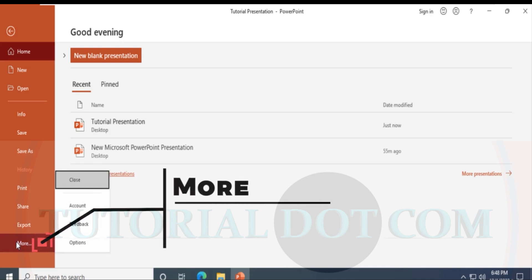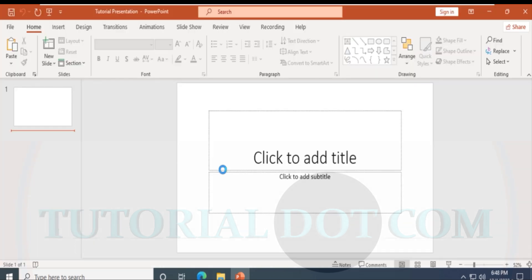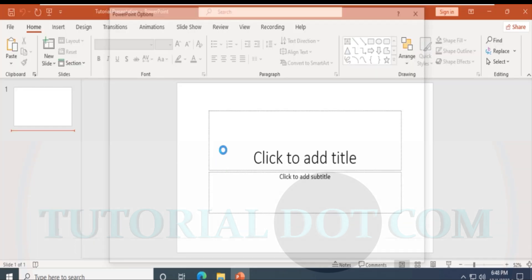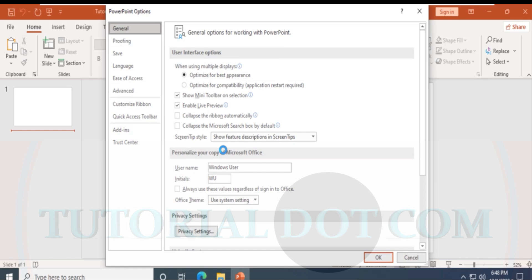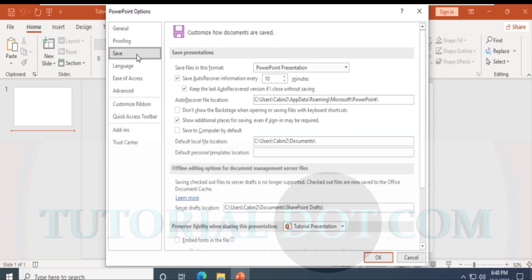If you click on More, you can select Account, Feedback, and Options. Under Options, Microsoft PowerPoint gives you Proofing settings and Save settings, providing customization about how your document can be saved.